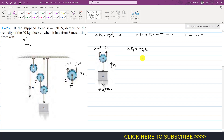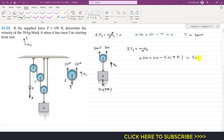Applying summation of forces along y equals m times a_A: we have plus 300 plus 300 minus 50 times 9.81 equals 50 times a_A. This equation will give us the acceleration of block A.